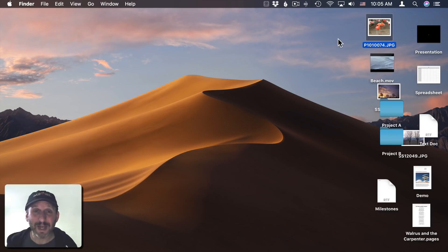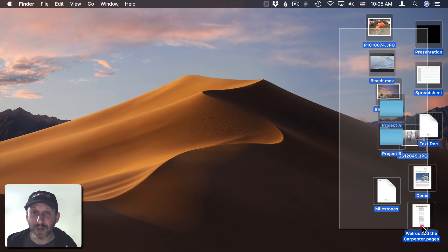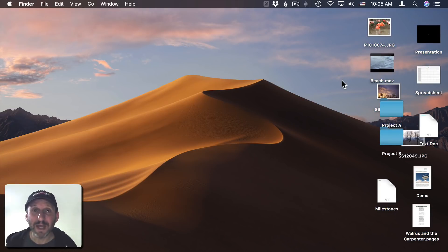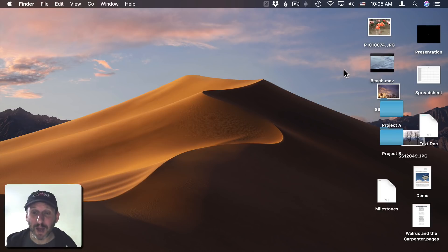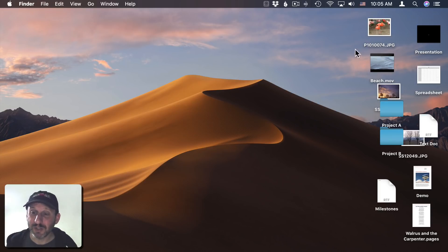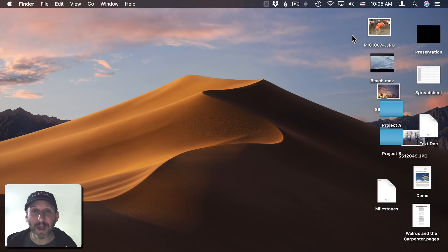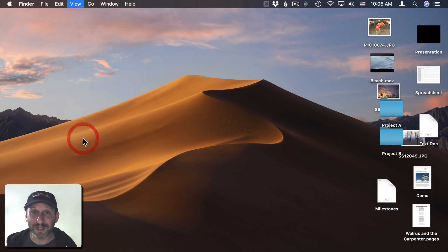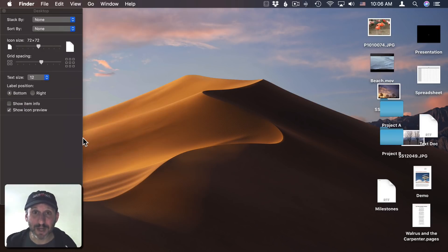Here I've got a desktop with a bunch of files and folders on it. The main tool for customizing how this all looks is to bring up the View Options. First, you want to make sure you have the desktop selected, so click somewhere on the background. Then go to View, Show View Options, or you can use the keyboard shortcut Command J.